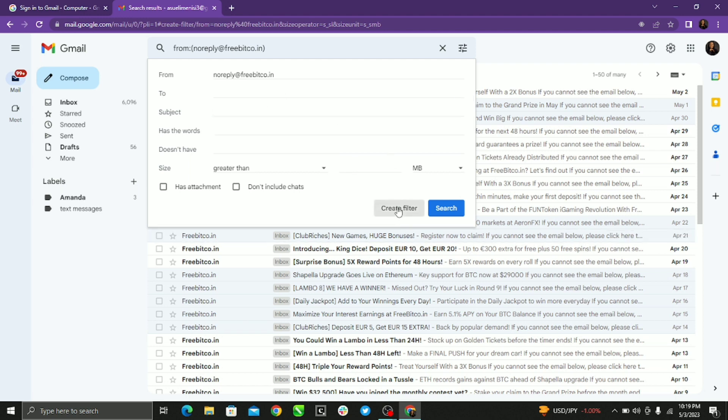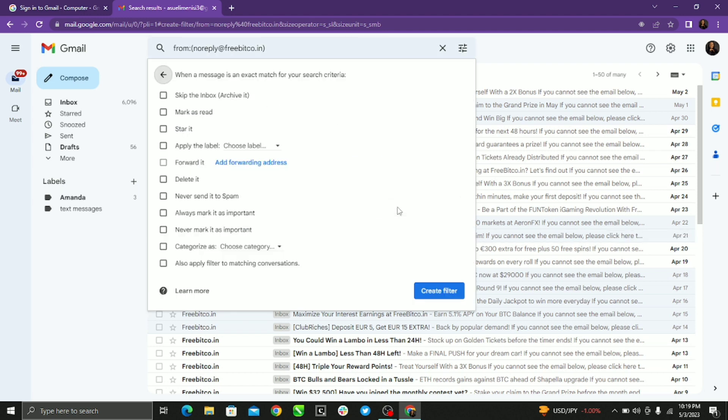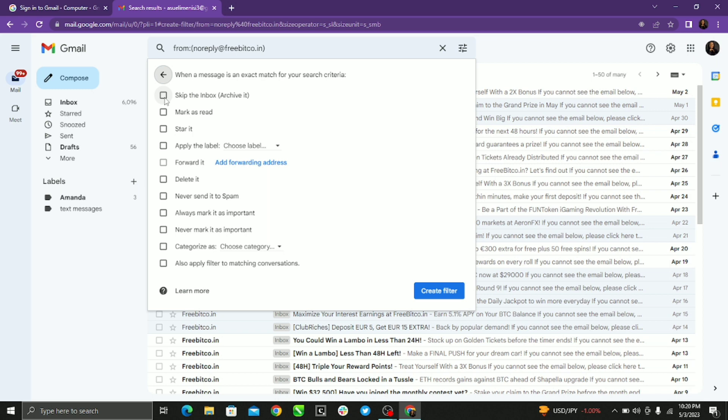And when you create filter, it's important that you choose the criteria or category you want to organize your messages into. The first criterion should be skip the inbox, so when messages come from that particular sender it just automatically skips the inbox and then just archives it.